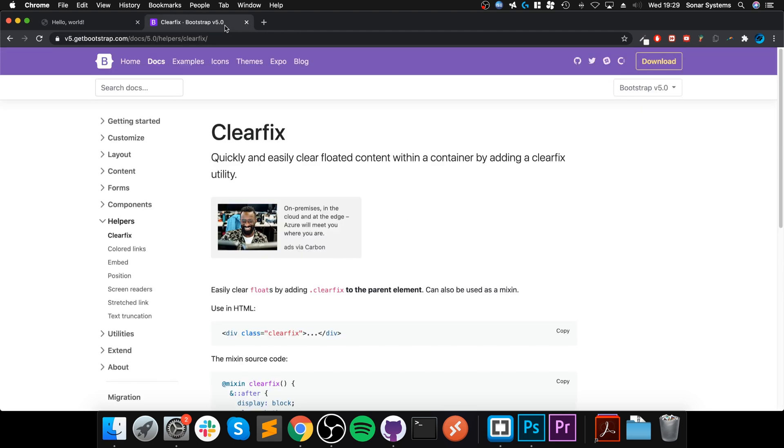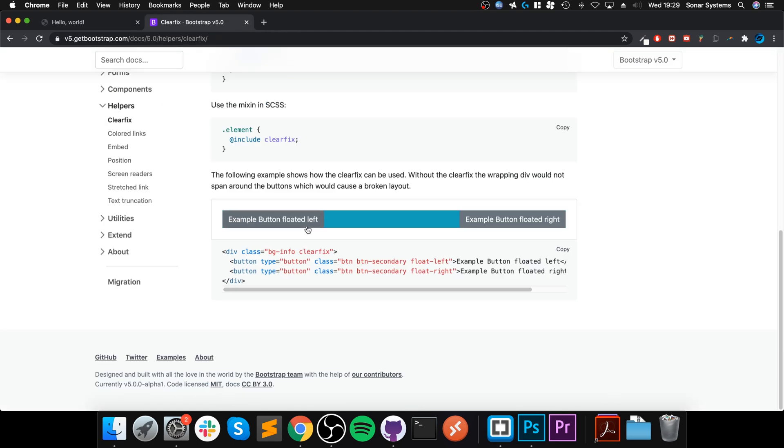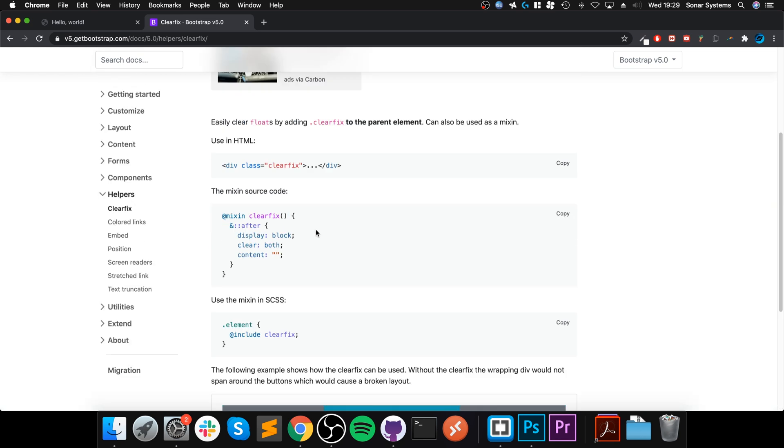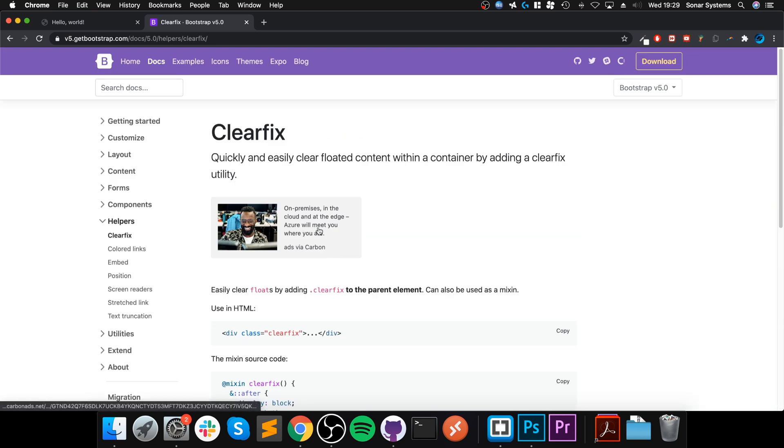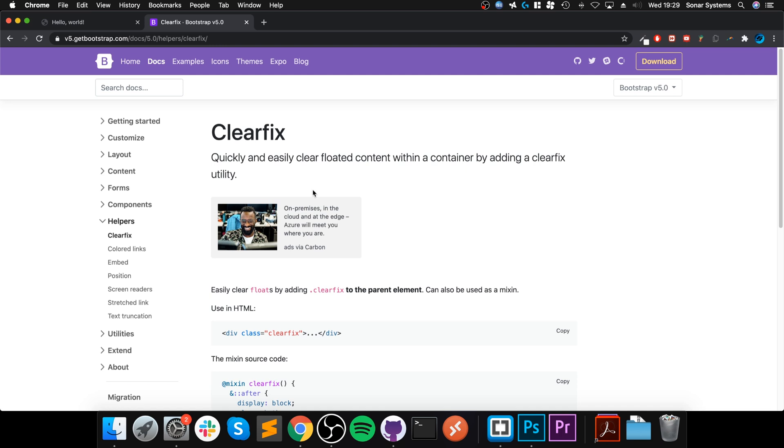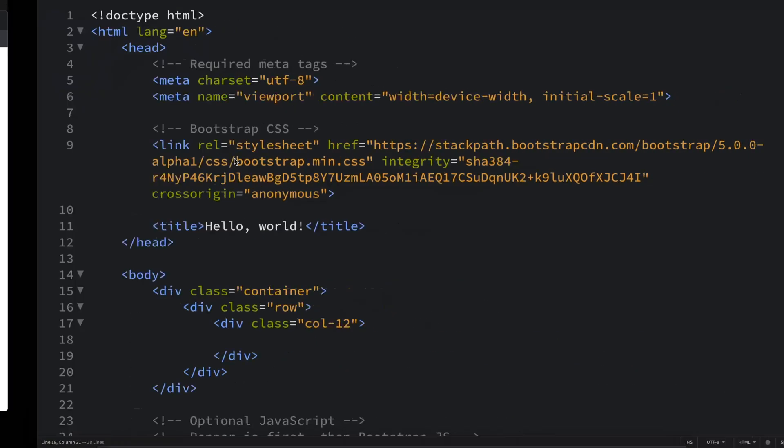Hello, in this video I'm going to show you the clearfix utility. I'll provide a link to the official Bootstrap website which shows you the clearfix. It's actually very simple, essentially just a class. The description says quickly and easily clear floated content within a container by adding a clearfix utility, but that explanation doesn't really do much, so it's better if I just show you.